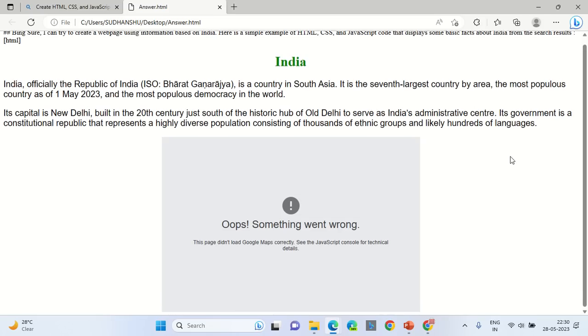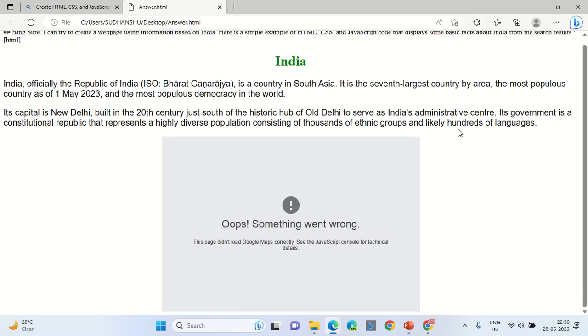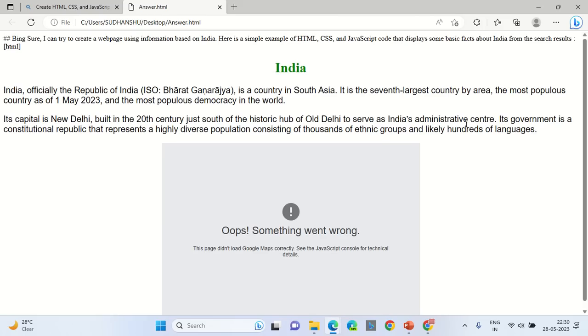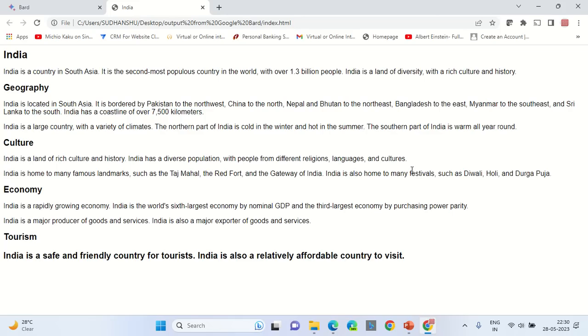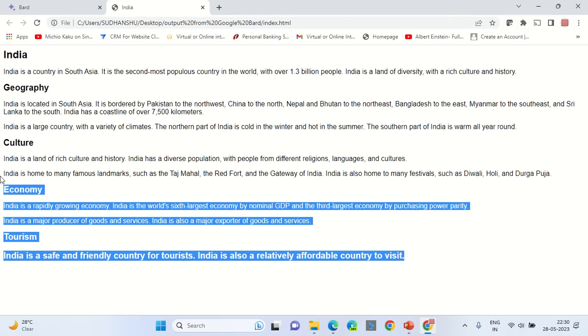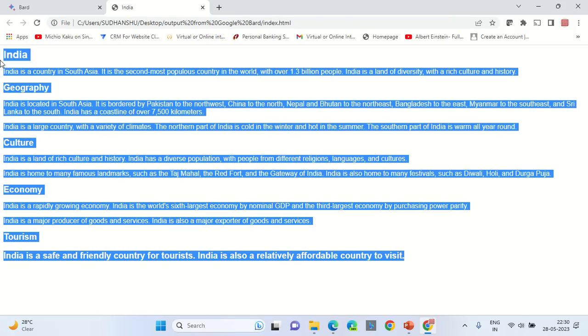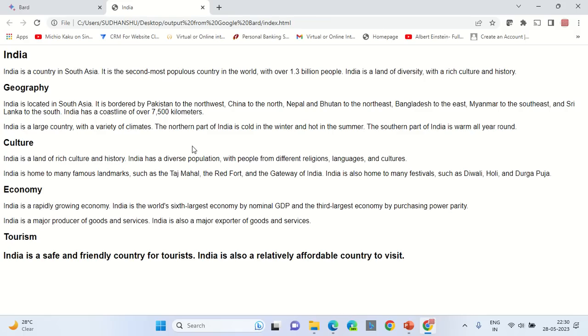So certainly whether we use Microsoft solution or we use Google solution, none of the pages are good enough to be uploaded as a professional website onto the server. These are basic pages that have been generated with literally text information maximum.